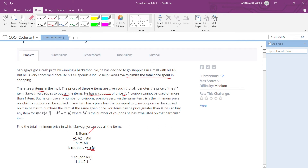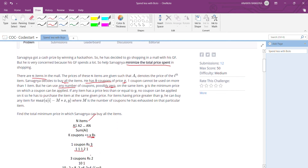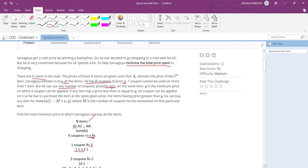Suppose we have one coupon whose price is three, and prices of five elements are one, one, one, two, one. This one coupon cannot be applied to multiple items — I can apply it on only one of these items. I can't divide a coupon between items. But he can use any number of coupons, possibly zero, on the same item. For example, if we have three coupons of rupees two and two items of price ten and one, we can apply all three coupons on the first item.